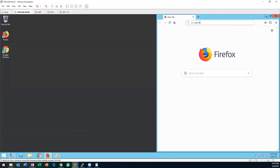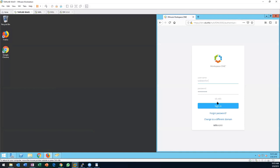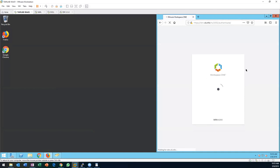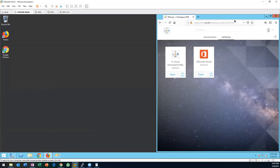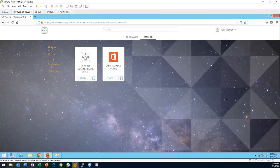There we go — now we have that cool space background, the TAM Lab logo up here, and the orange font.